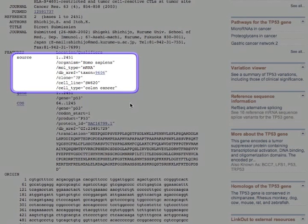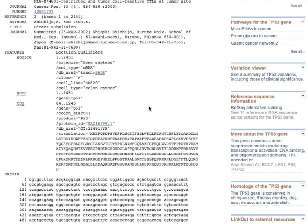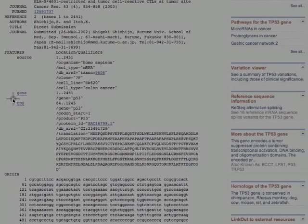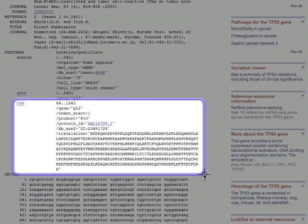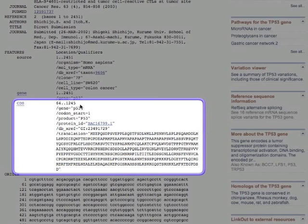Other information that you might be interested in. And this right here, CDS, actually means something quite important. CDS stands for coding sequence. So even though there has been over 2,000 nucleotide sequence posted here, not all of it is coding. So the actual coding sequence is between the nucleotides of 64 and 1245.